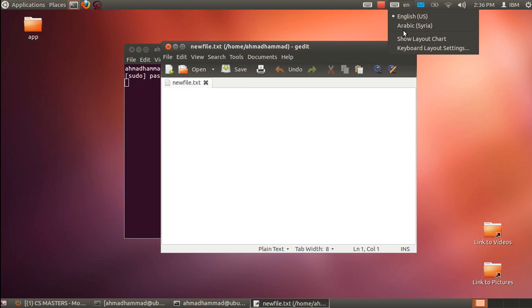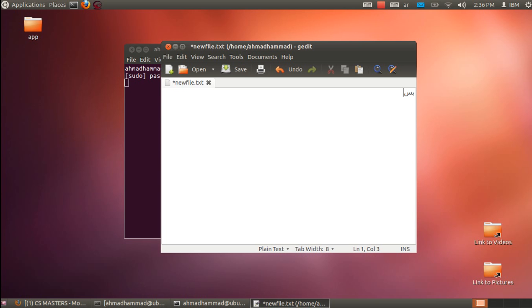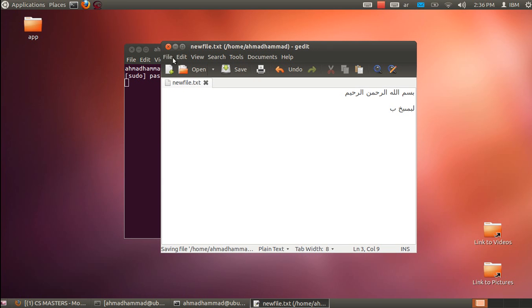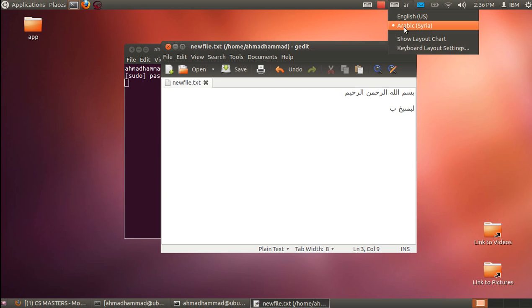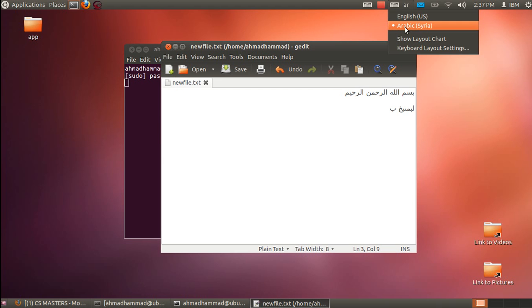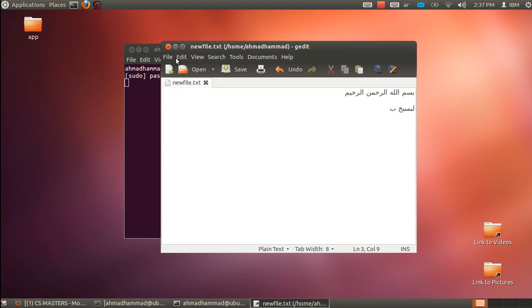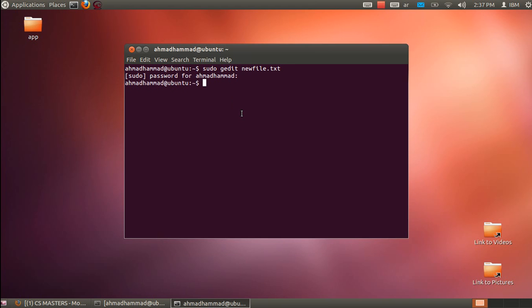Now you can type in Arabic, and it works perfectly. That's all for this tutorial - I've shown you how to add Arabic language support to your Linux system. Thank you for watching. Don't forget to subscribe, and see you in other videos.